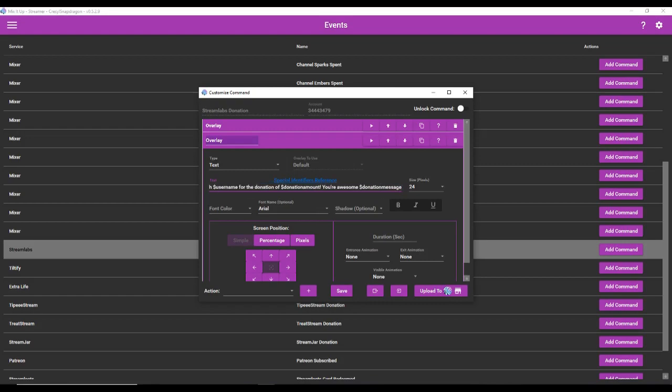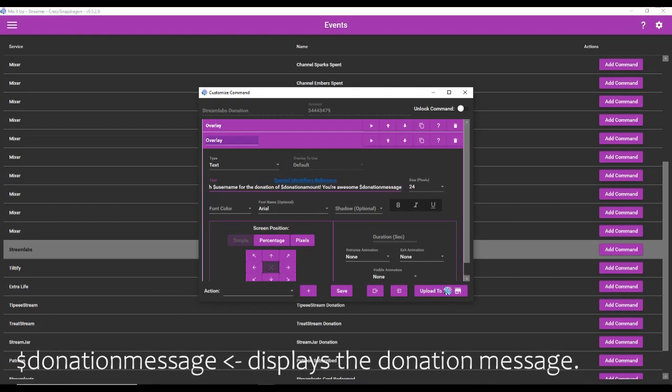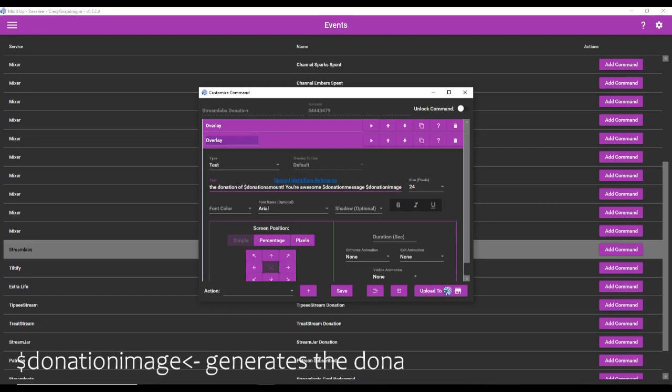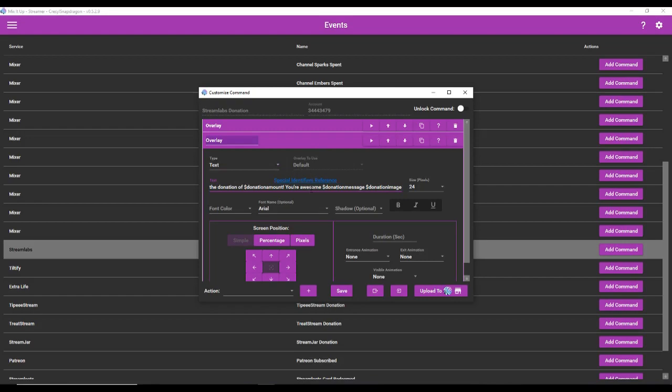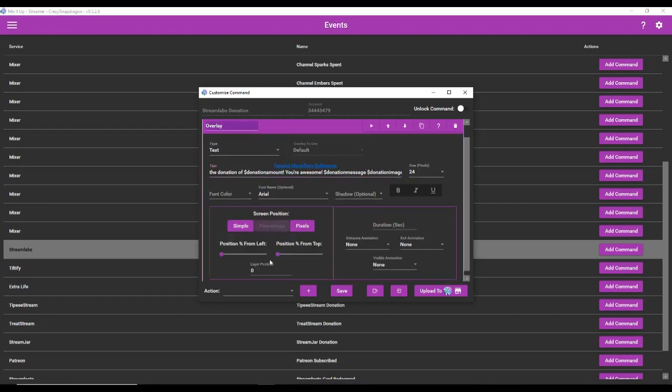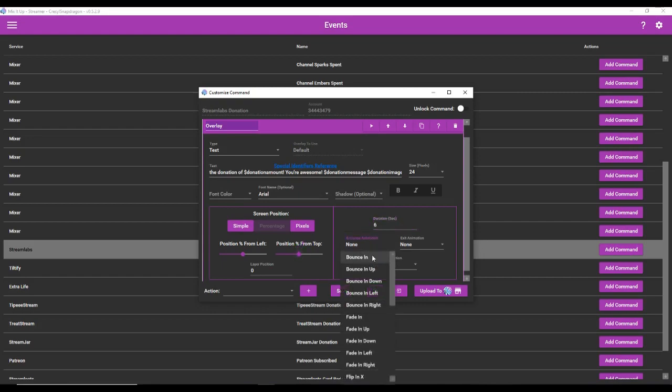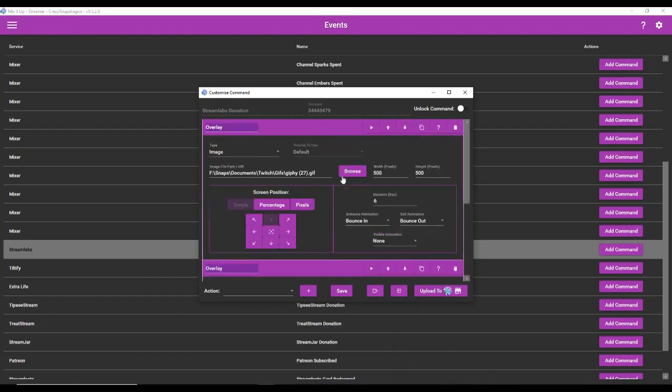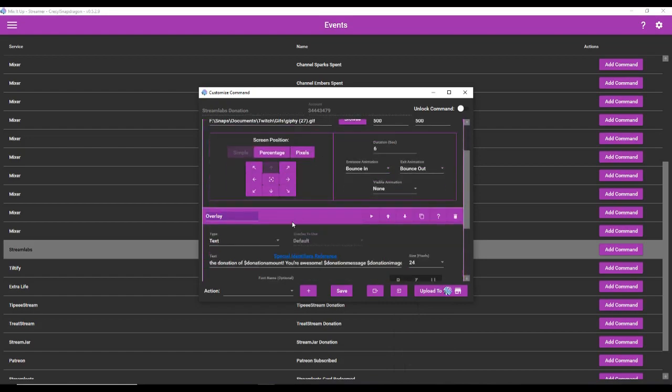Let's add some text. And it's going to say thank you so much for the donation of donation amount. You're awesome. And let's just say if you want to display the message that they wrote, we would do donation message here. And then if you want an image associated with the donation, we would do donation image. So I will write these special identifiers in the video down at the bottom so that you can see them in bigger text. But what I have here is thank you so much username for the donation of donation amount. You are awesome. And then it displays the donation message and any potential image that might be associated with it. We're going to go back to percentage. I'm going to put it in the center. We're going to do six. Bounce in, bounce out. All that's ready.